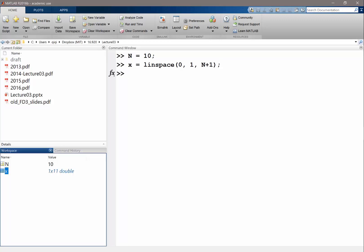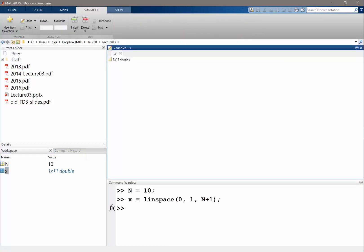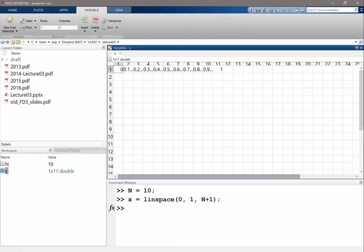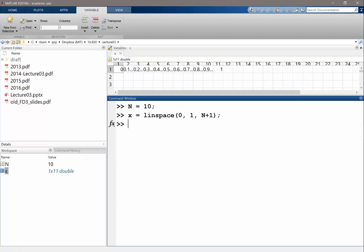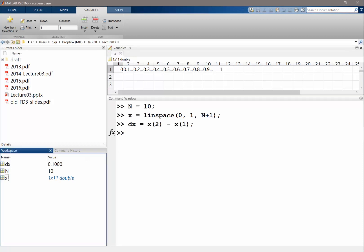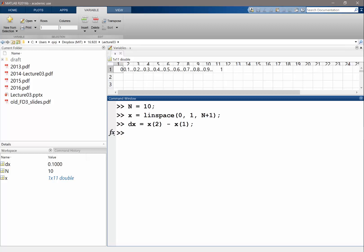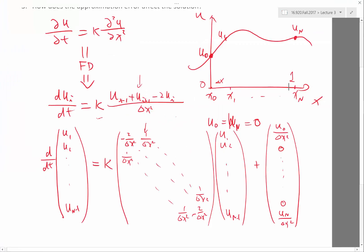So I have an x. If you look at x, they are uniformly spaced with 0.1. So dx, delta x, I can just do x(2) minus x(1) because it's uniformly spaced. So dx is 0.1. Now I need the matrix. How big is the matrix? 9 by 9?